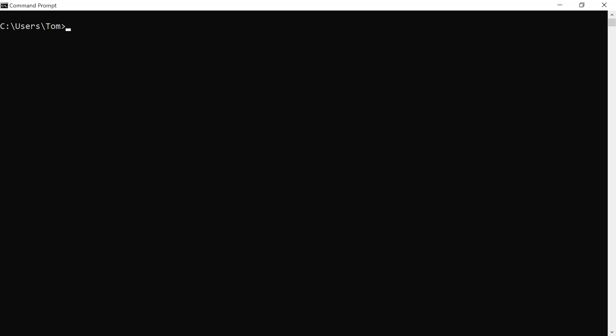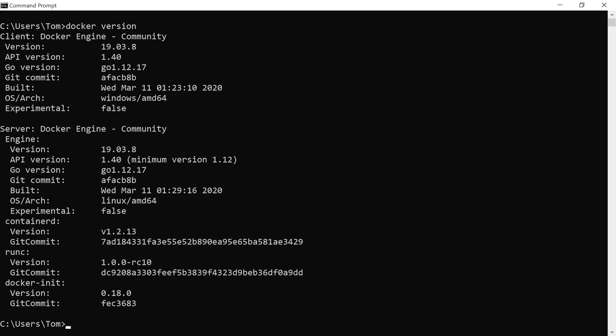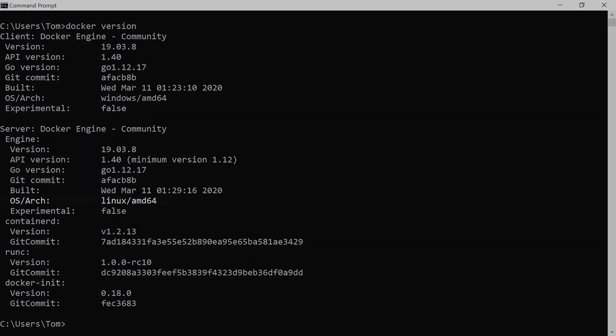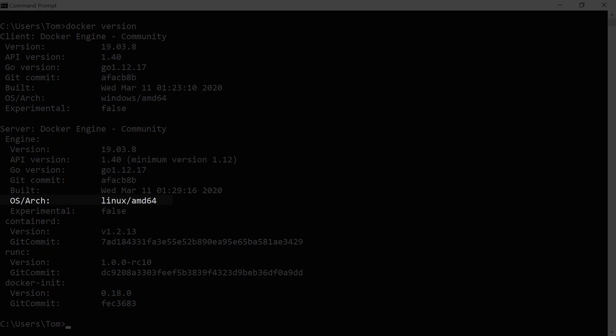And if we run Docker version we can clearly see the distinction here between the client and the server. And the Docker engine comprises the client and the server where the client is the Docker CLI and the server part is the Docker daemon running in the VM. And in this output here we can see that the Docker daemon is running in Linux.